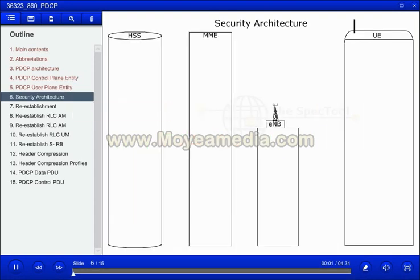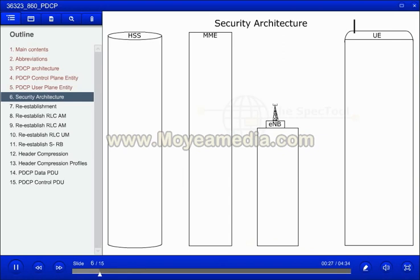The security procedure starts with the UE sending its IMSI or corresponding ID. From the IMSI, the MME will derive the user's operator HSS. The IMSI will be signaled to the HSS. Every subscription has its own security key K, stored and protected within the HSS.